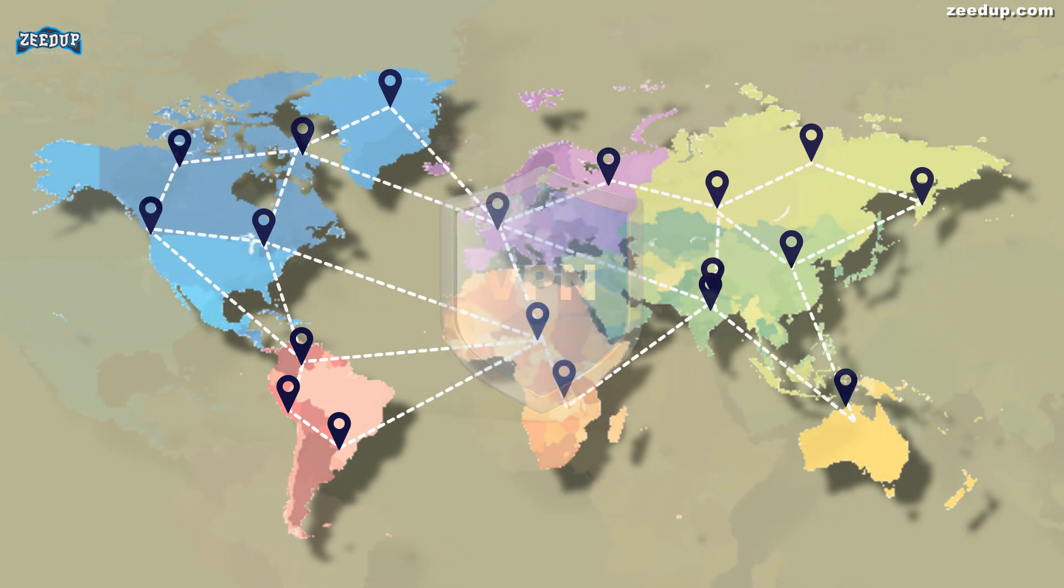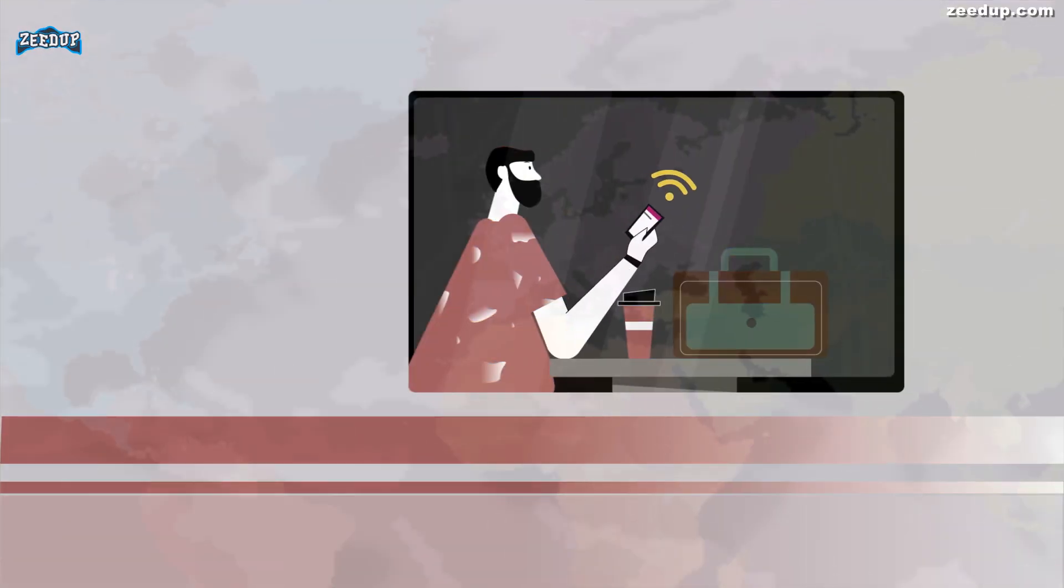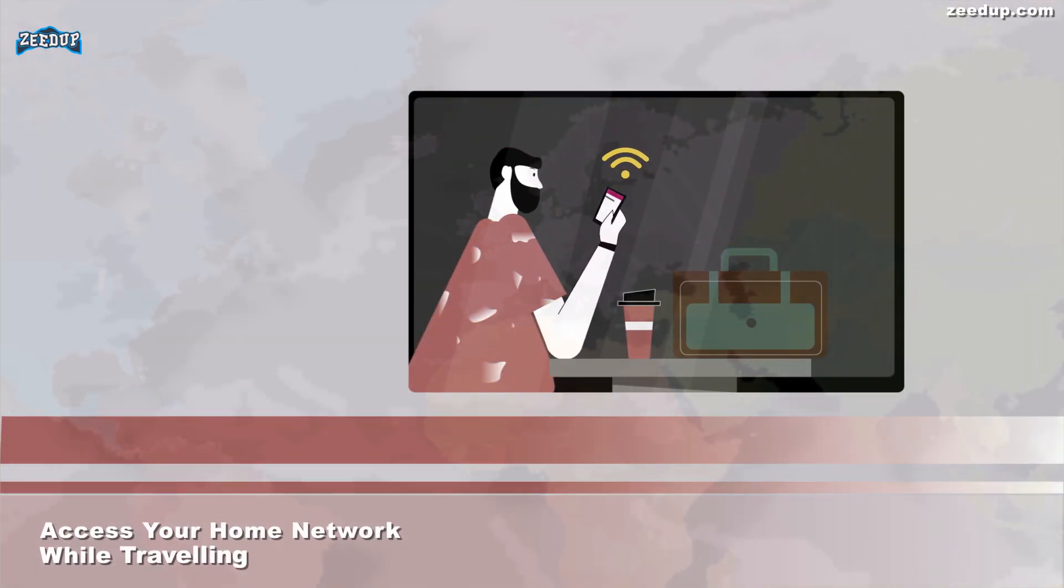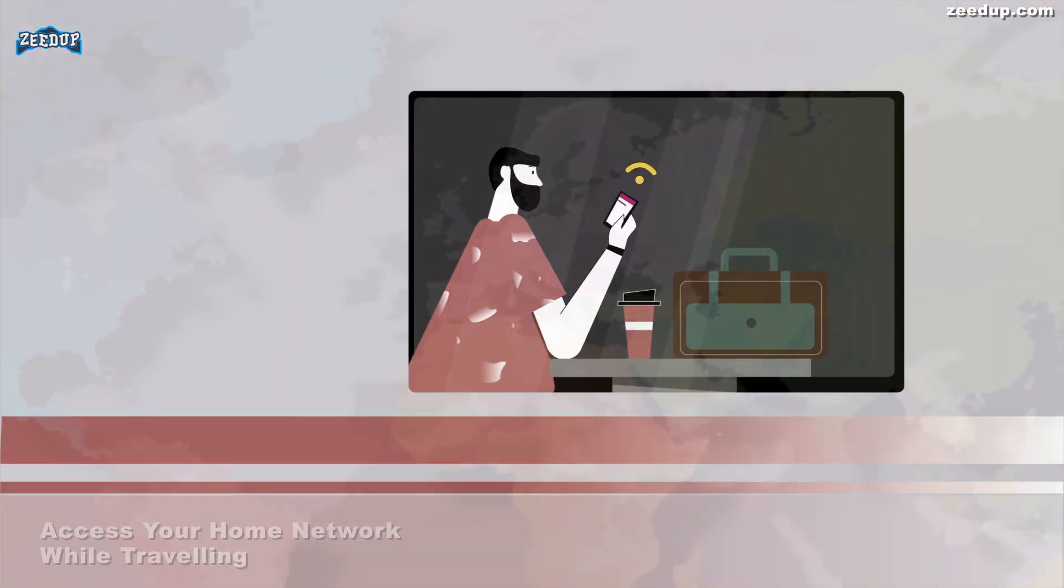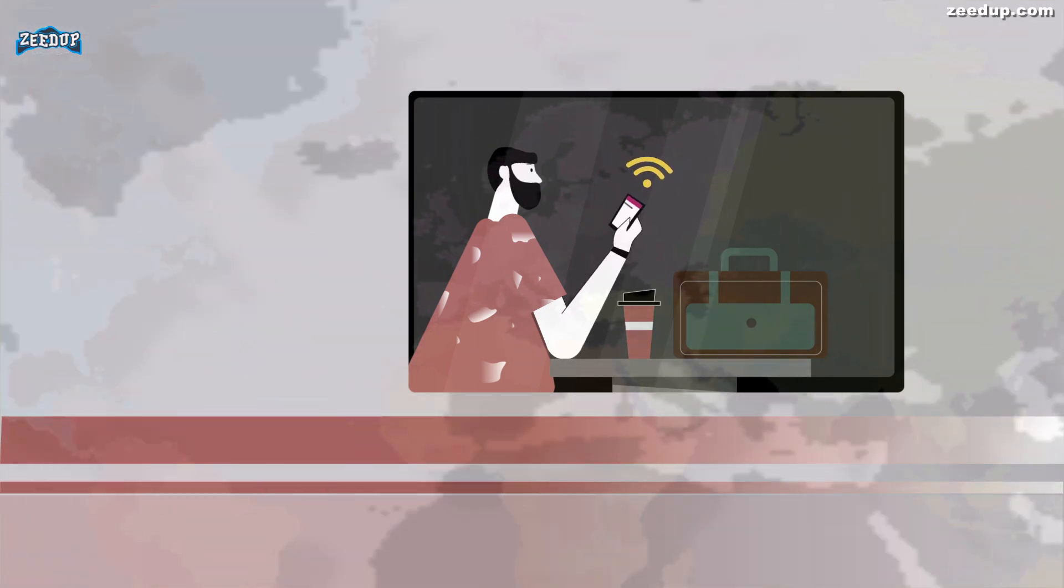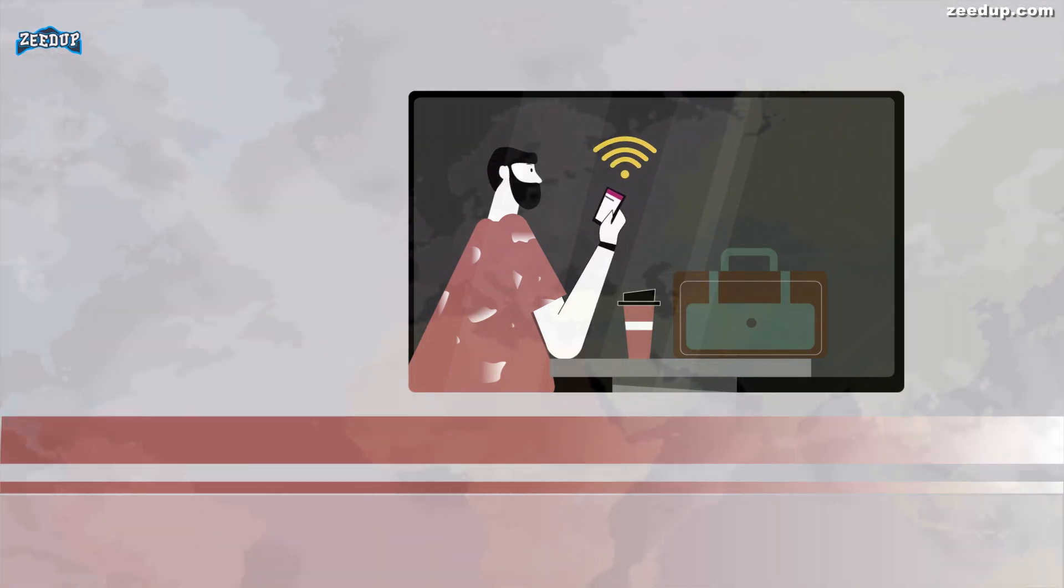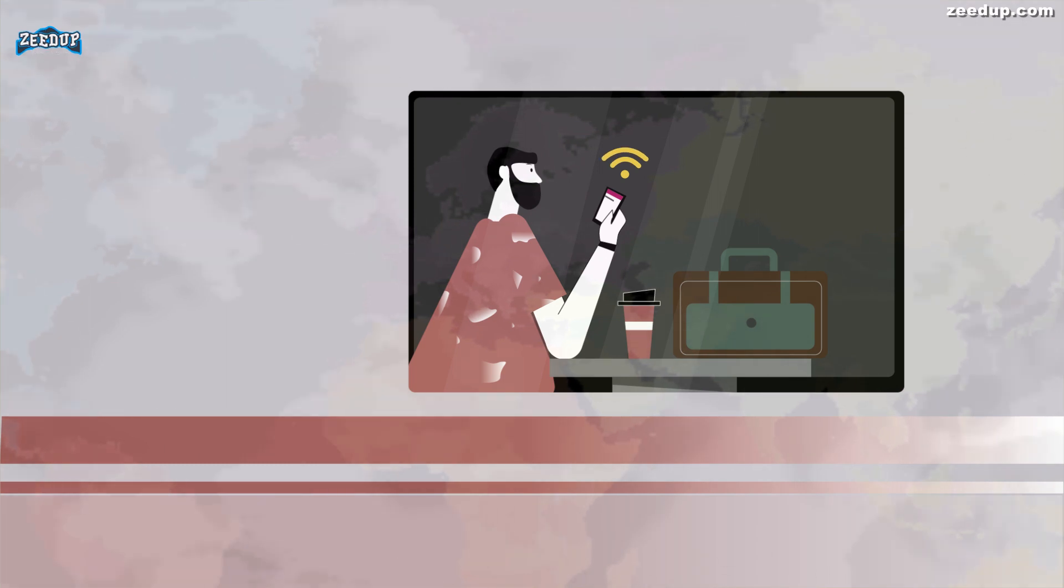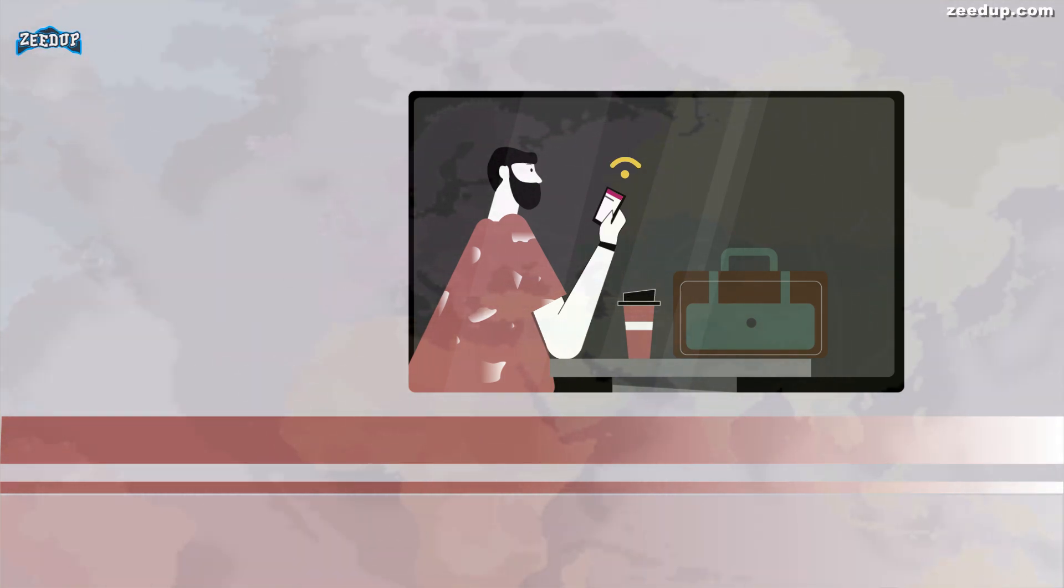Access your home network while traveling: You can also set up your own VPN to access your own network while traveling. This will allow you to access a Windows remote desktop over the internet, use local file shares, and play games over the internet as if you were on the same LAN, local area network.